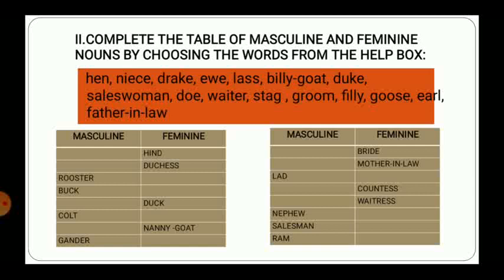For example, in the first row the feminine column has 'hind' written. The masculine of hind is stag, so you will write stag in the masculine column. Similarly, rooster is masculine and its feminine is missing — the feminine of rooster is hen, so you will write hen in front of rooster. You have to complete the table in this manner.